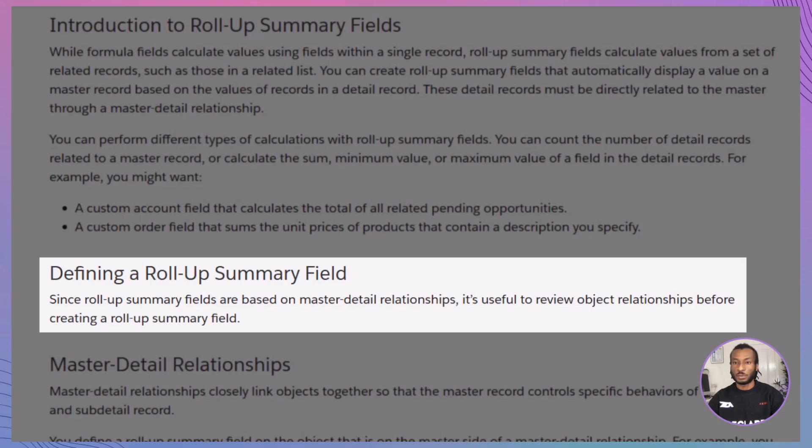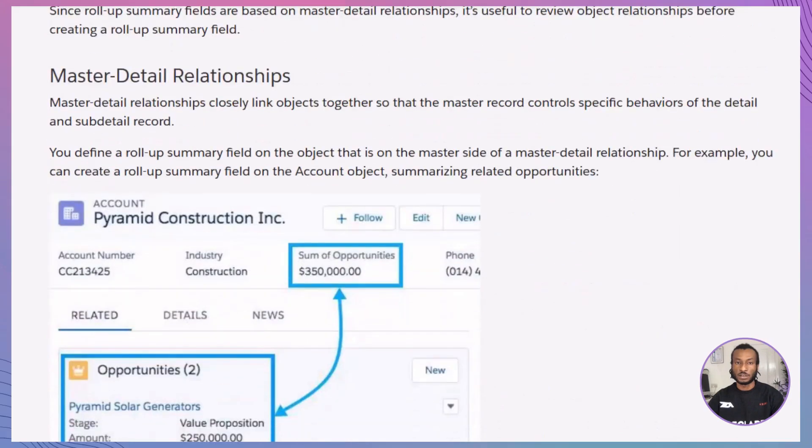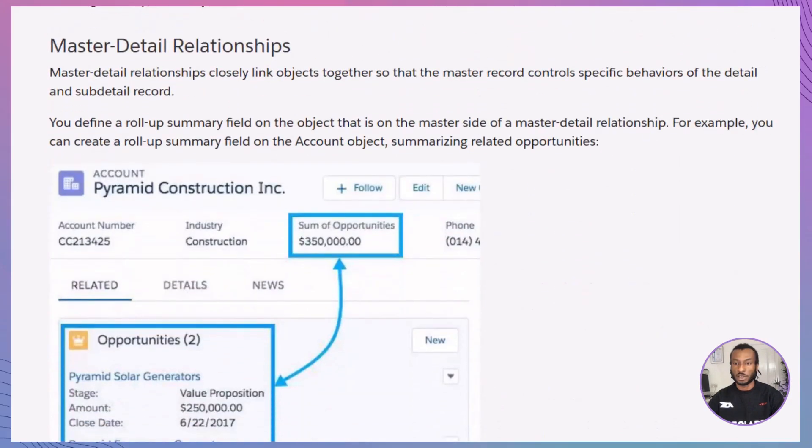But there's a catch. Roll-Up Summary Fields only work with master-detail relationships. This means the parent-child connection between objects must be tightly linked. For example, an account object summarising opportunities is a great use case.